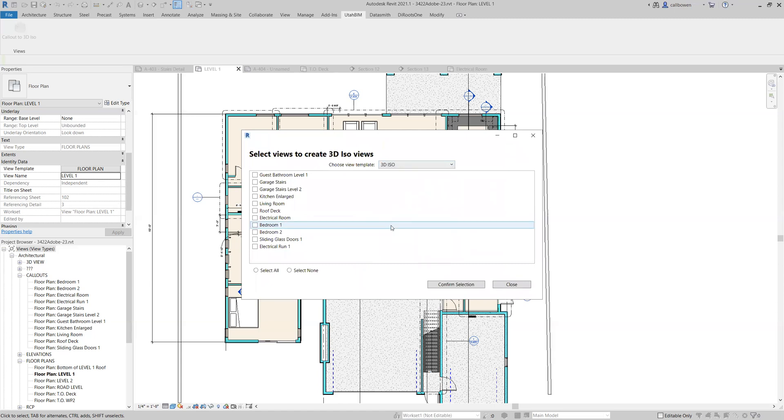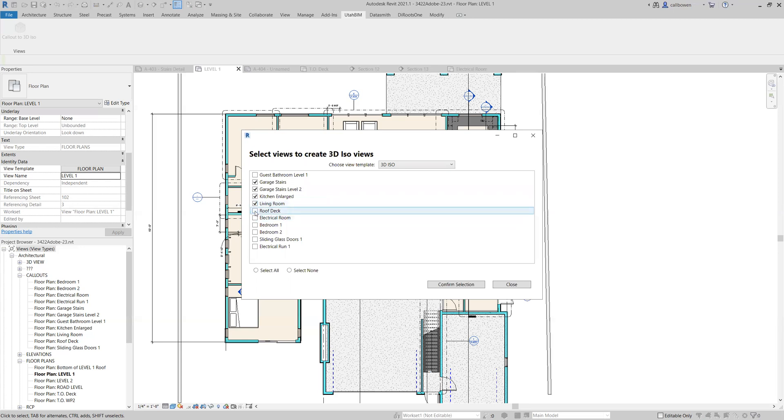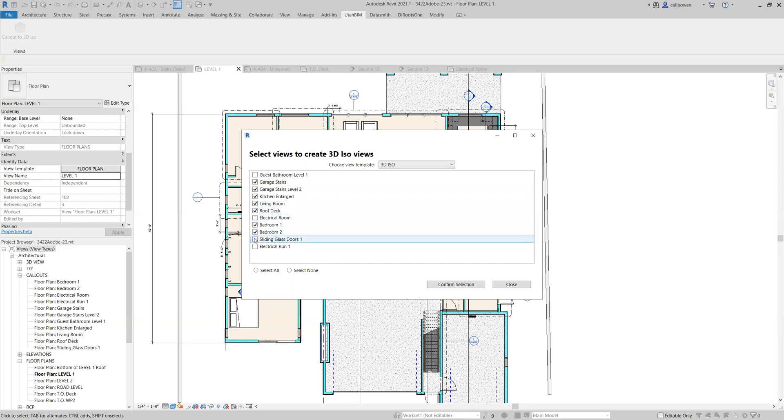I've got one called 3D ISO and let's do garage stairs level one, level two, and then let's also do the kitchen, the living room. We'll do the roof deck and bedroom one, bedroom two, and the sliding glass doors.